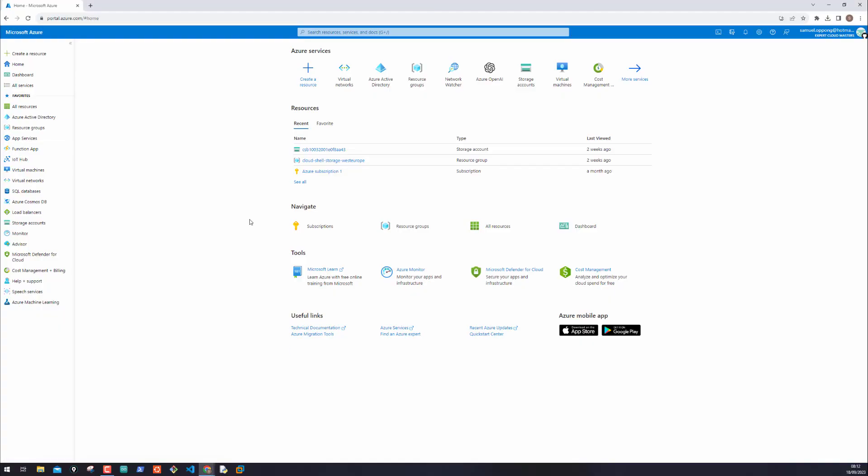Hello guys, welcome back to this episode where we discuss virtual networks. Before we build a virtual network, I would like us to get into a quick scenario on this blackboard.